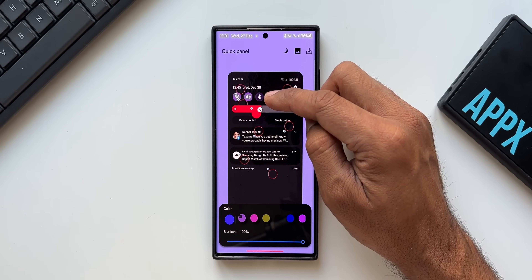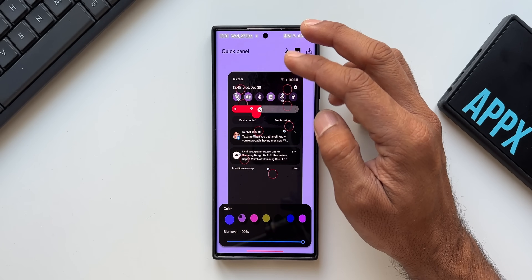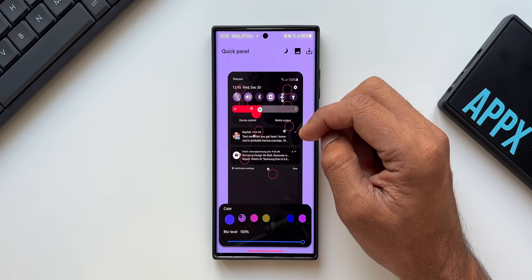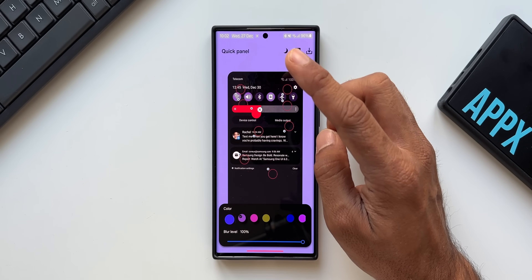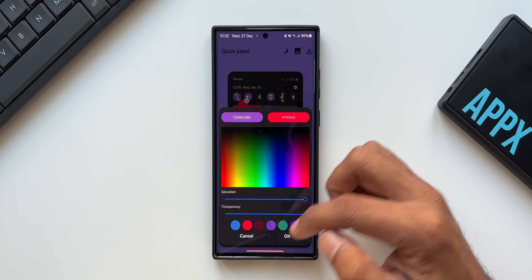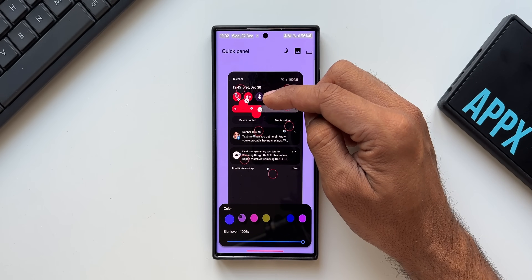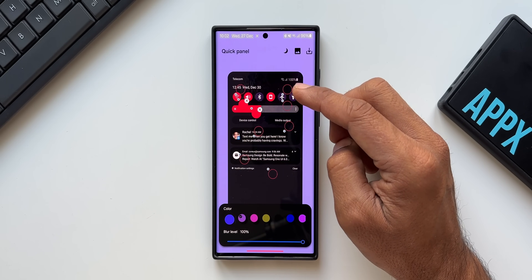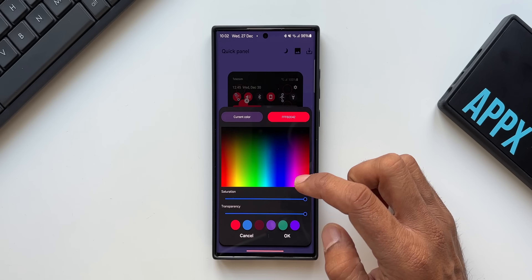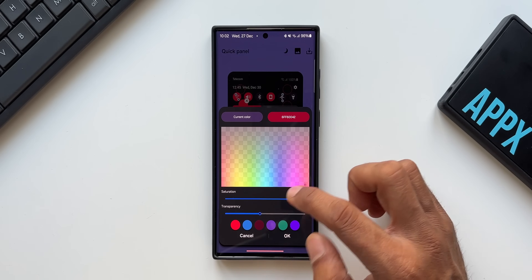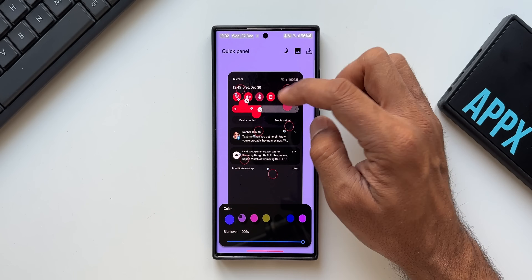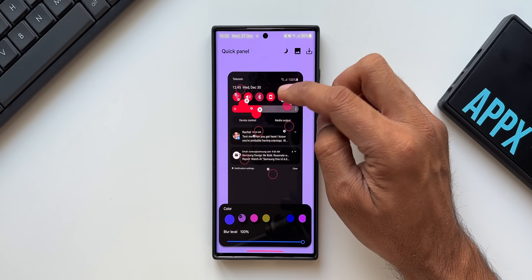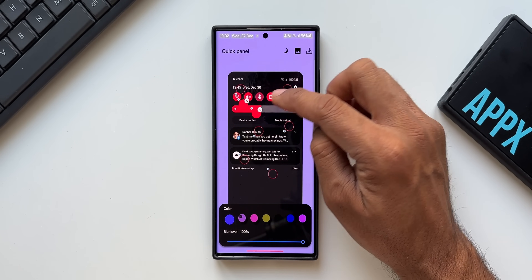Moving to the toggles, you can change colors for both the background and the icons. Make sure you set different colors for the on and off states so you can tell which toggles are active. I'll keep the toggle icons in white but change the background to red. For toggles that are turned off, I'll use the same red but with reduced transparency and saturation, so active toggles are bright red and inactive ones are a light transparent red.